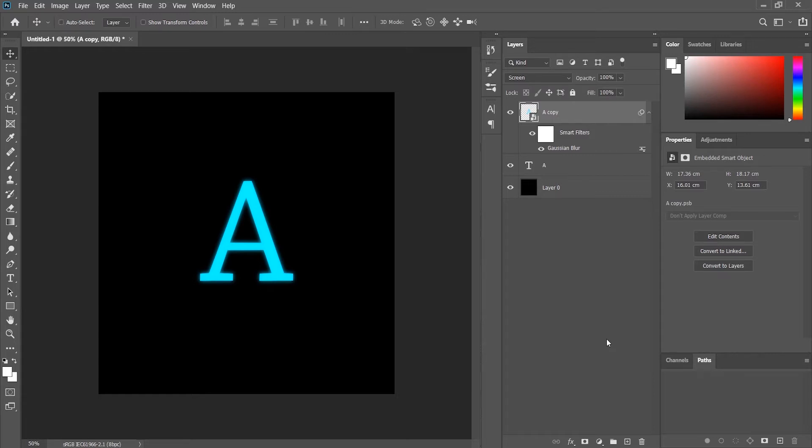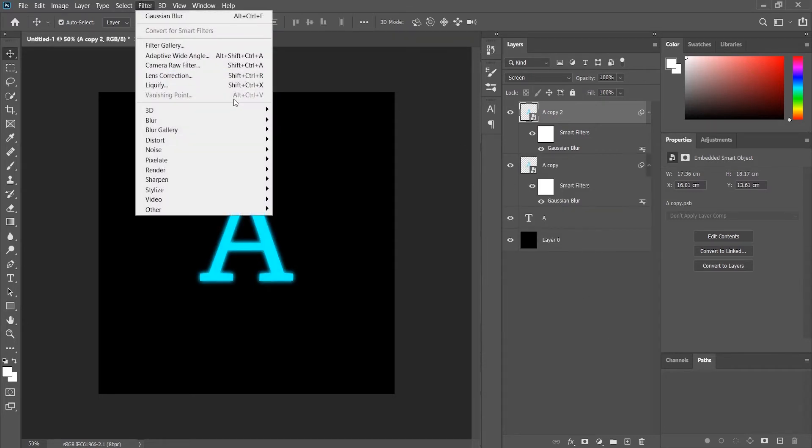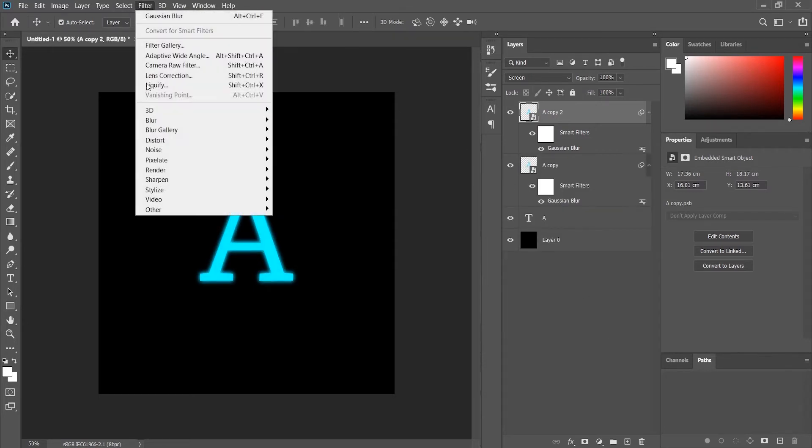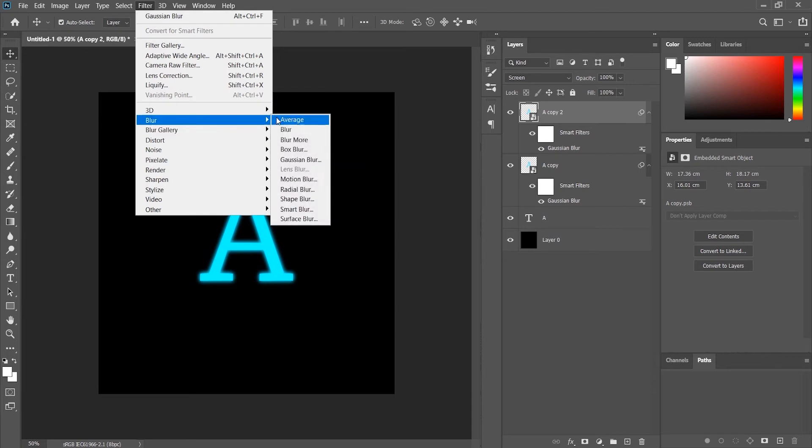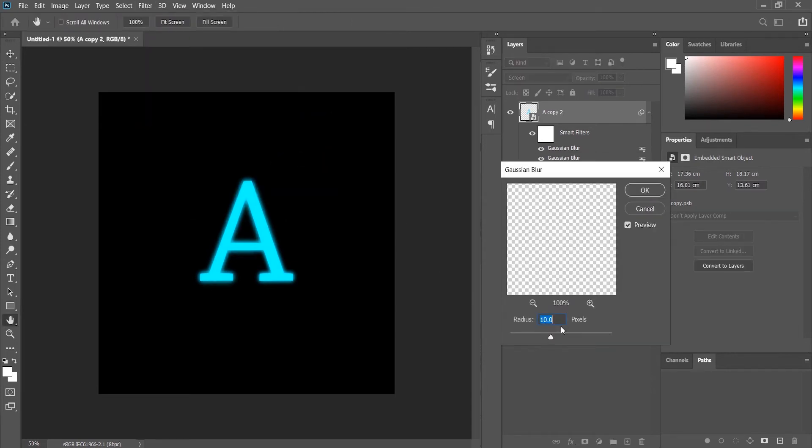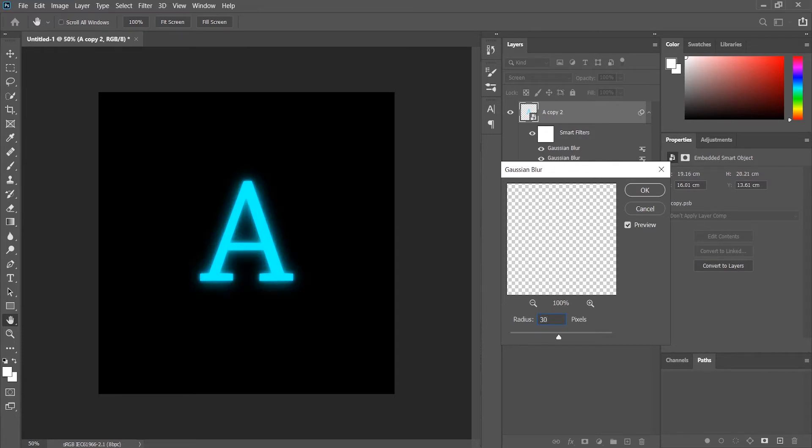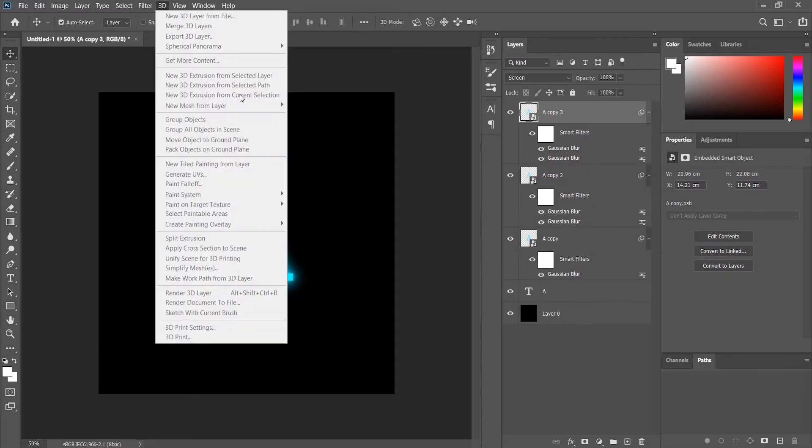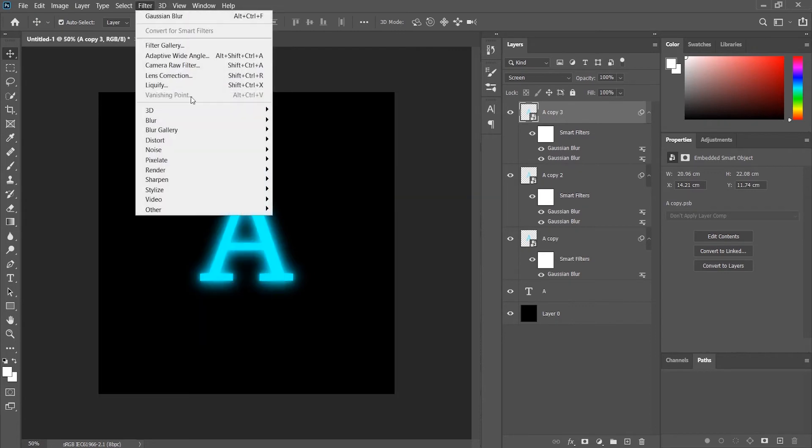Now we will again go to Filter and Gaussian Blur, and we will now increase the radius to suppose 30. Yeah, nice. We will repeat the process again.